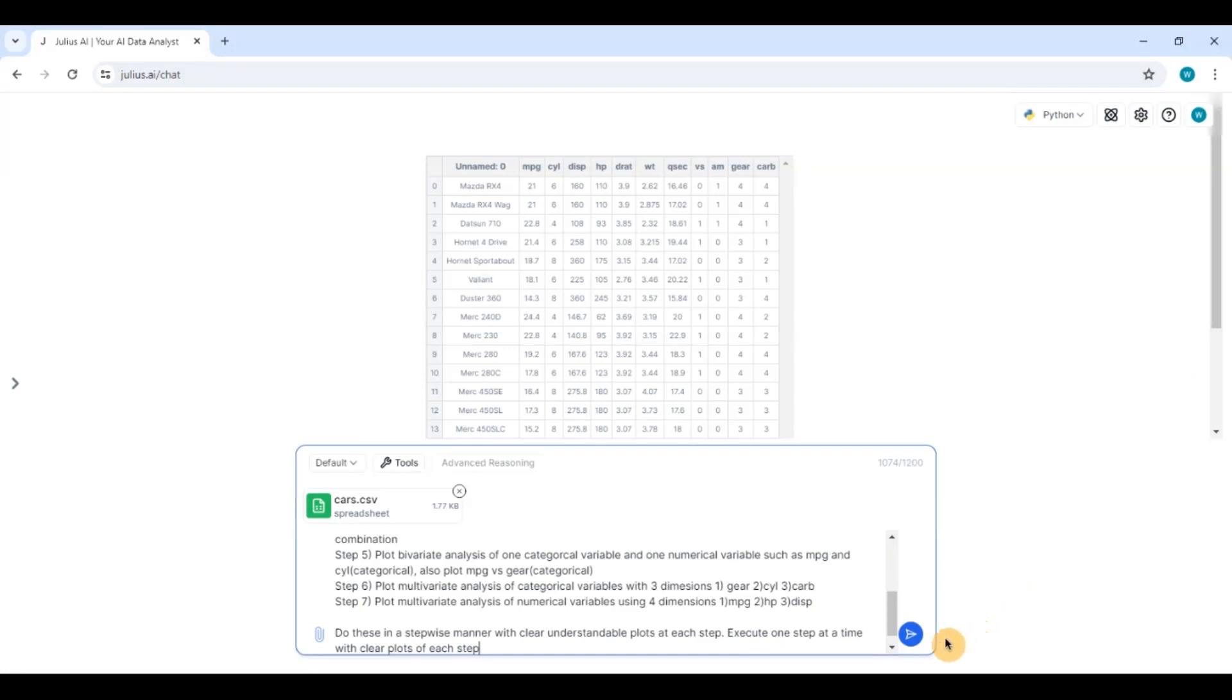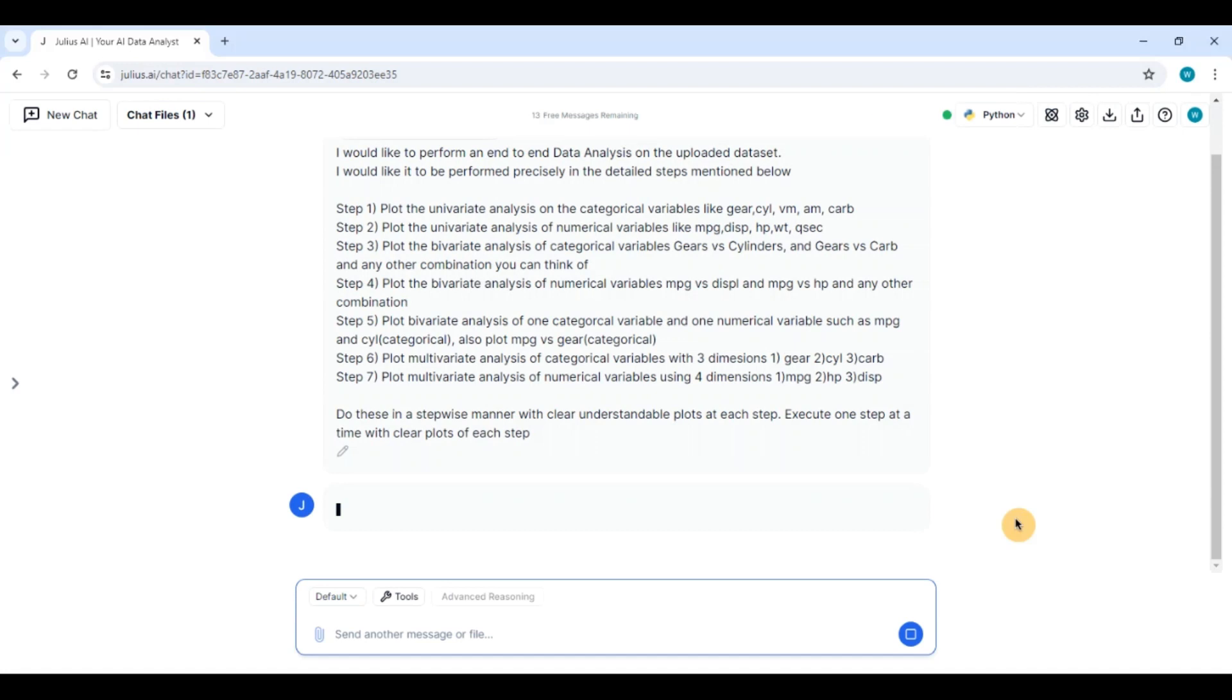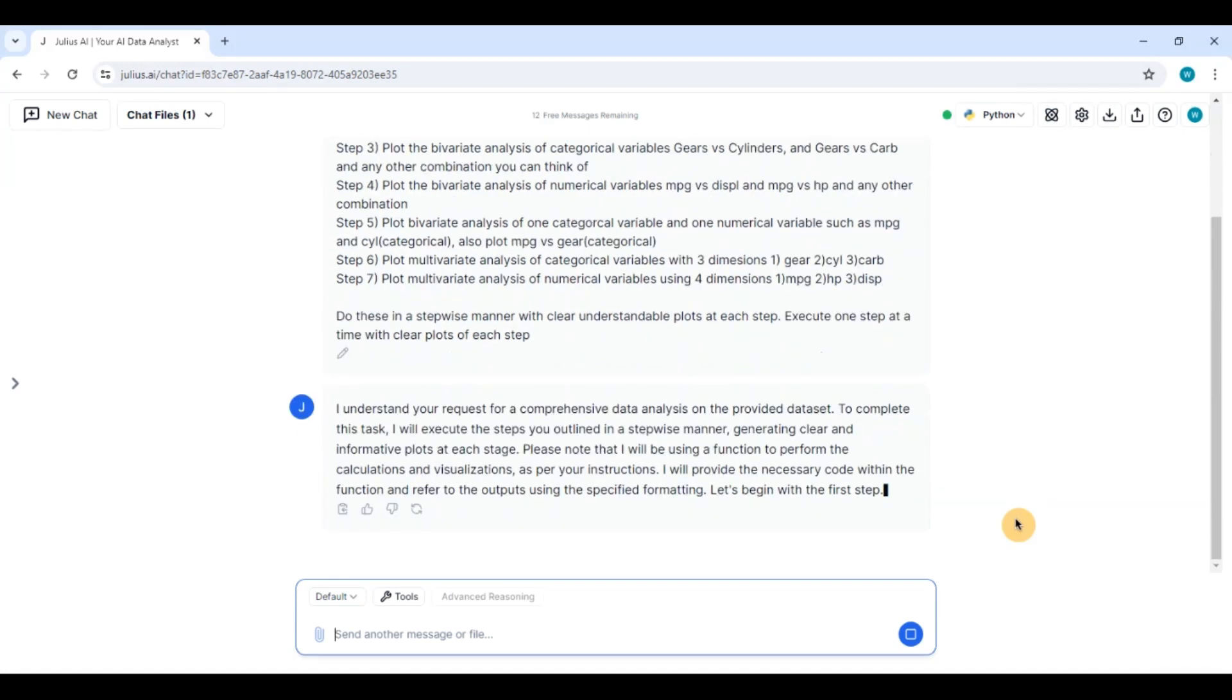I'm going to be executing this live without any edit. So we can see if it encounters any problem. Generally, this tool understands and it tries to correct the problem itself. And let's see how it does.